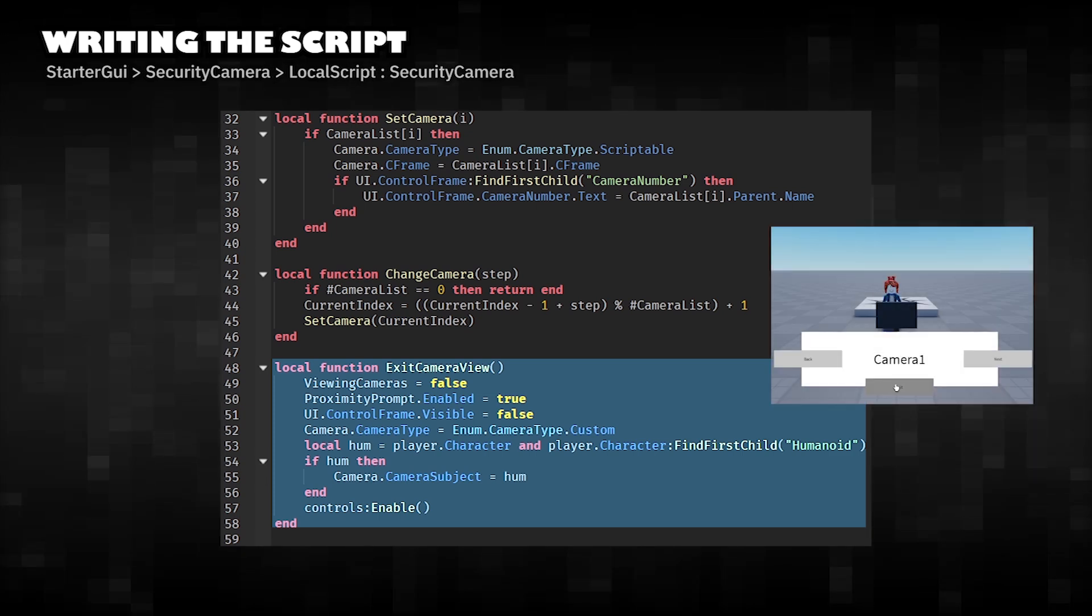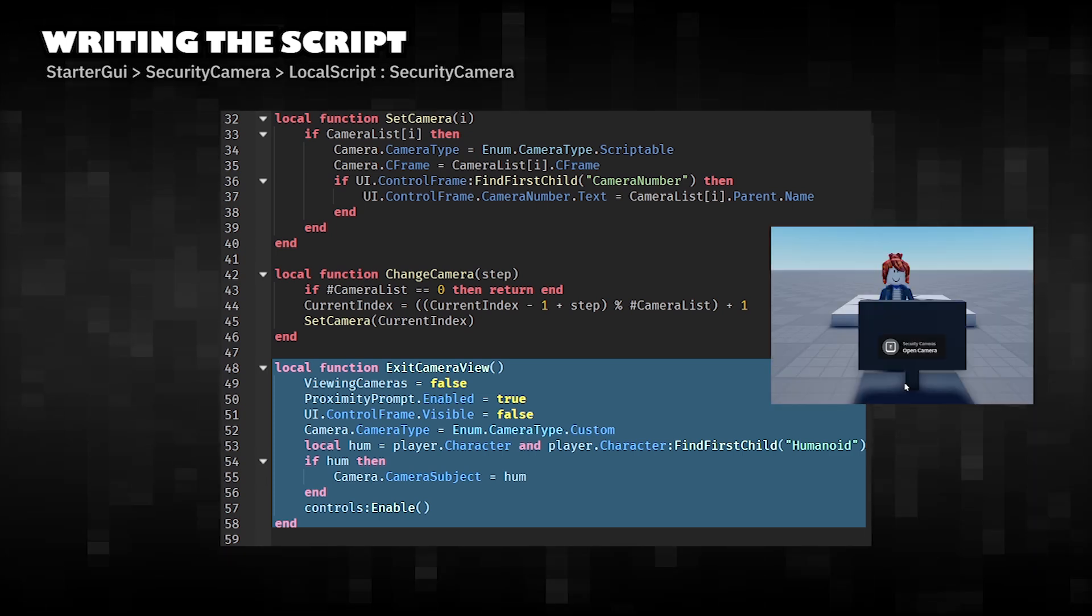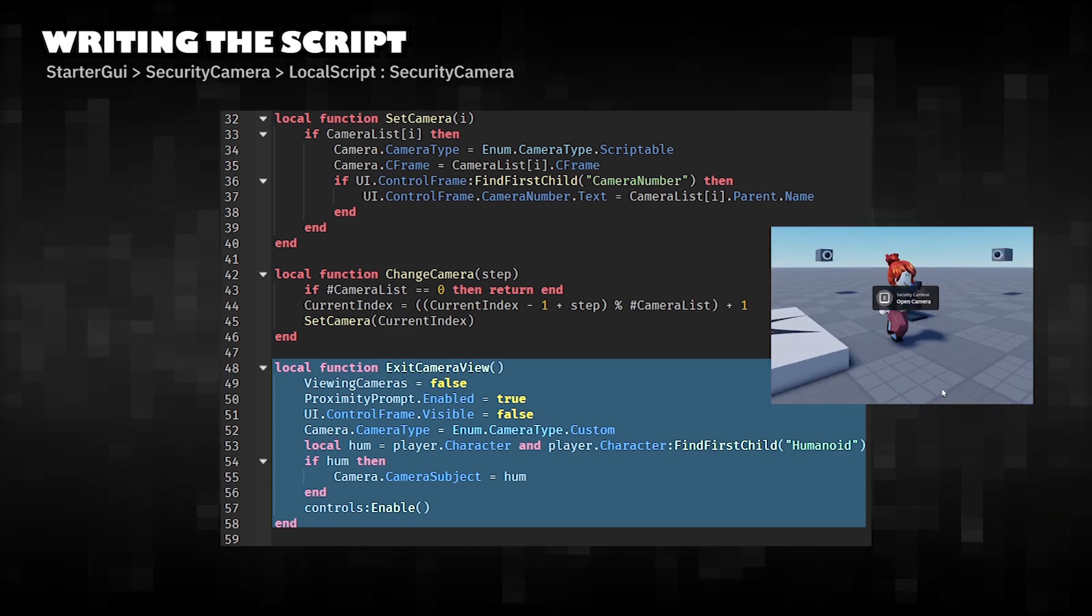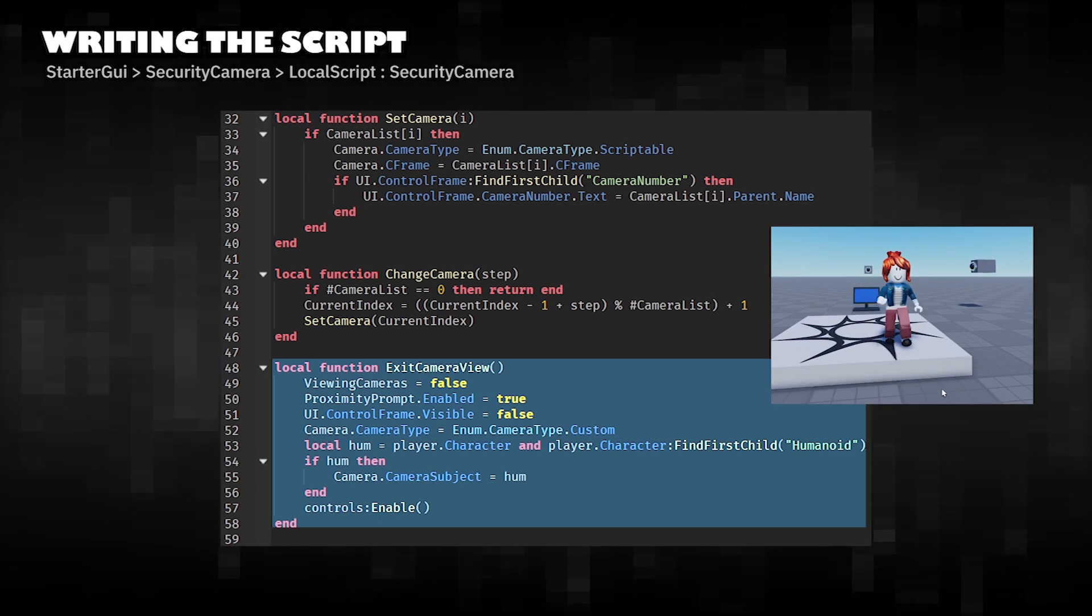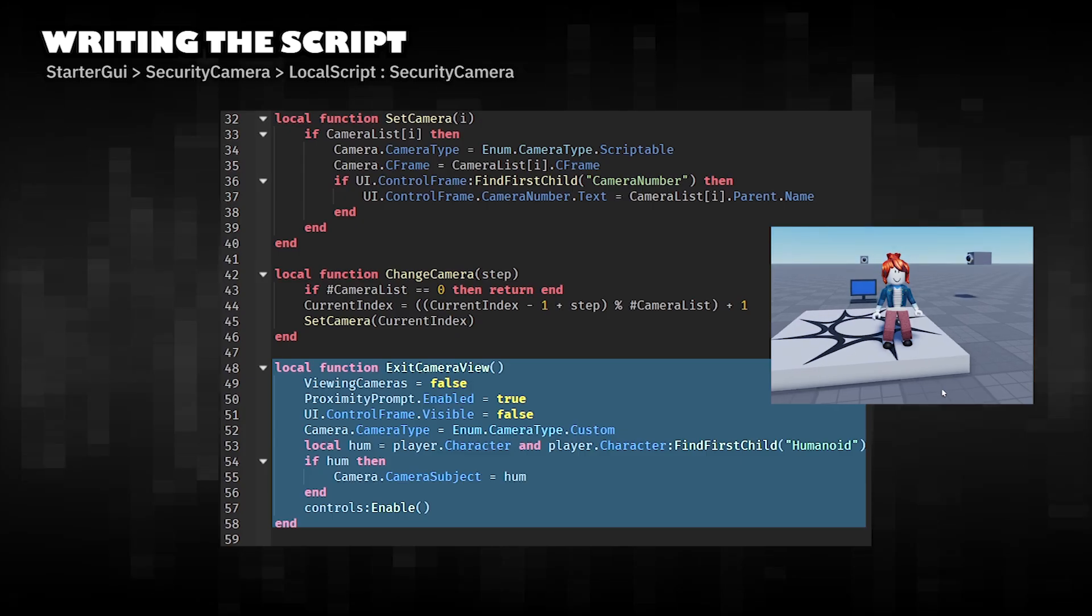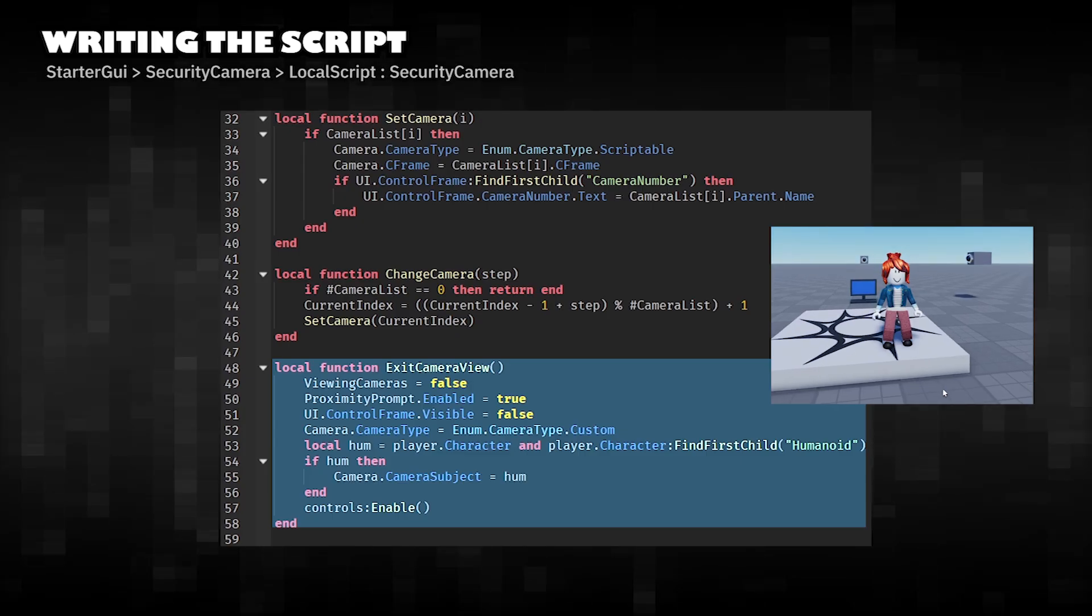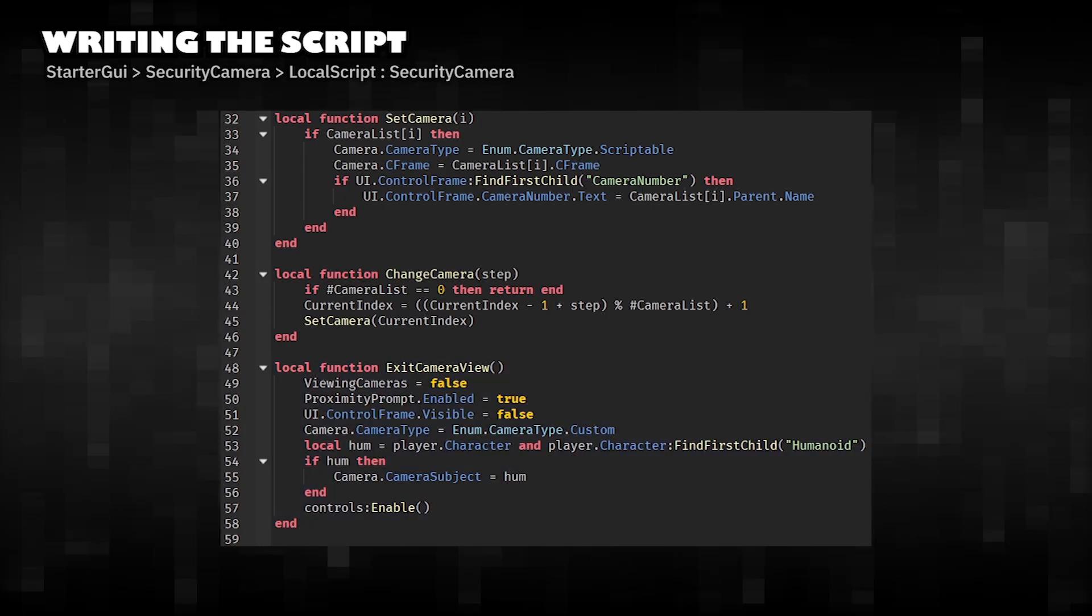Turns off camera view mode. Re-enables movement controls and normal camera following the player. Restores proximity prompt so the player can re-enter later.